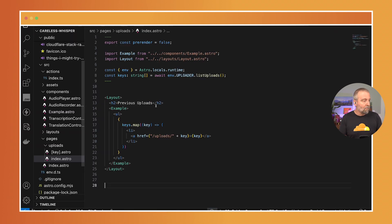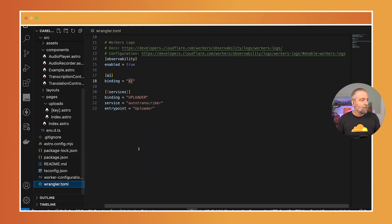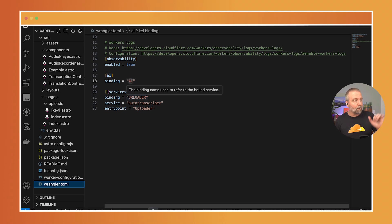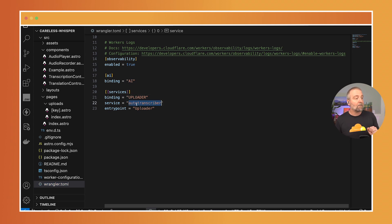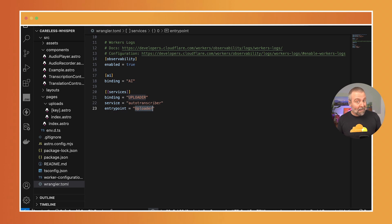So in my configuration here in the Wrangler toml if I come in here you'll see that I have the services. It's the binding. I'm naming it uploader. It's of that service is called auto transcriber and the entry point is named uploader. With that binding defined I can just use it.